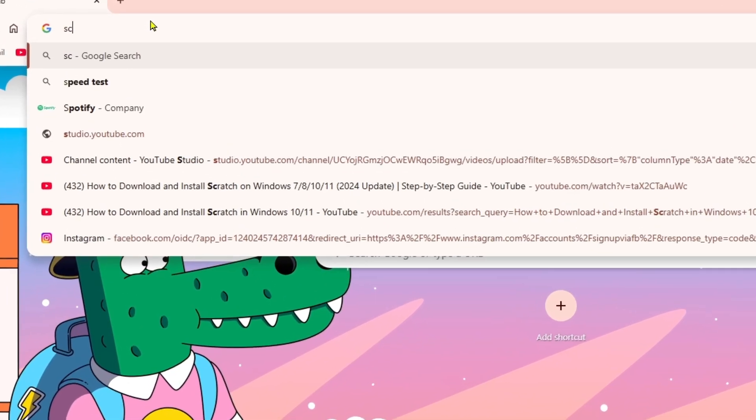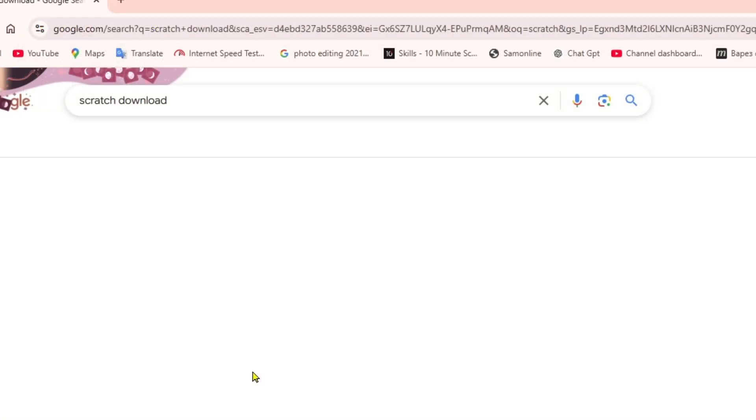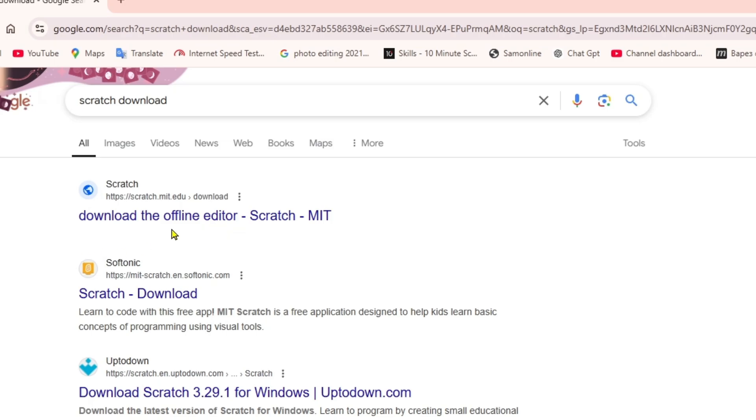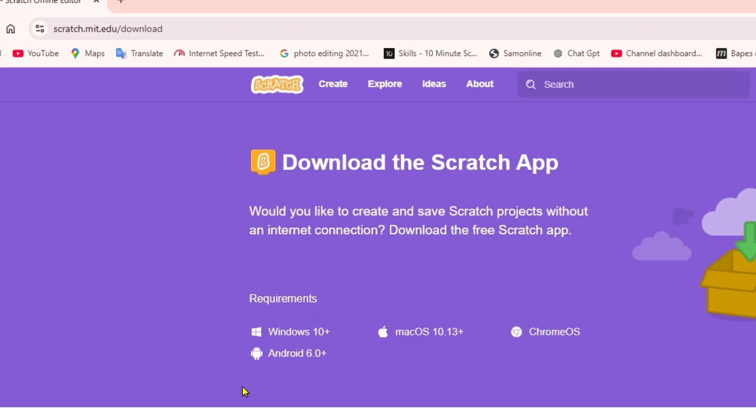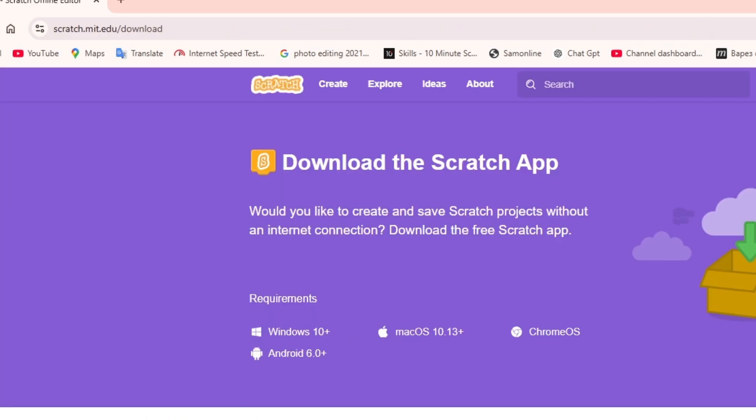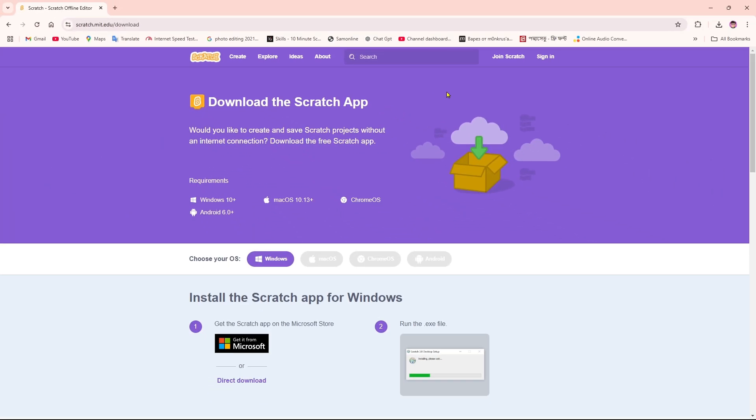Search for 'Scratch download' and you will get this website called scratch.mit.edu. Click on this website and you'll see the download page for the Scratch app for Windows, Mac OS, Chrome OS and Android 6.0 plus.